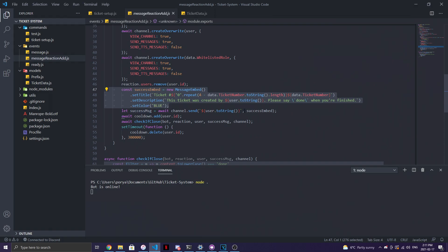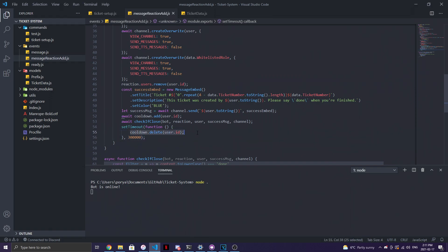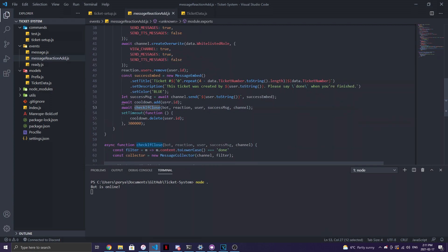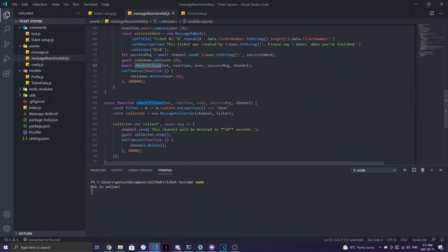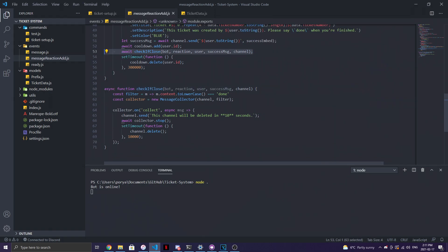Inside the created ticket channel, we send a welcome embed with the ticket number and a message asking the user to say 'done' when finished. We also add a cooldown of 30 seconds using `setTimeout` to delete the cooldown entry. We also pass a `checkIfDone` function — whenever someone types 'done' in the channel, the channel gets deleted after 10 seconds using `channel.delete()` inside a `setTimeout`.